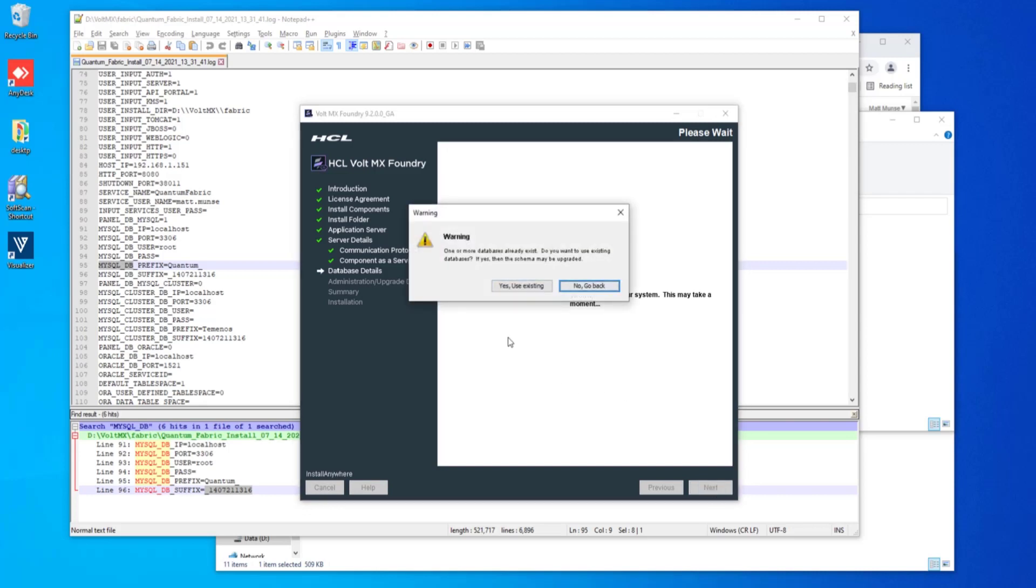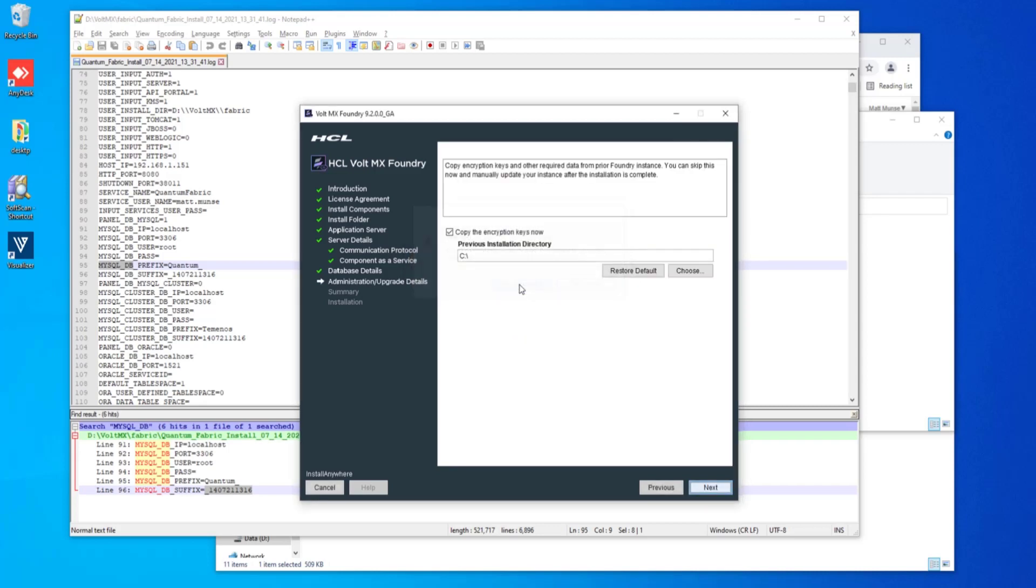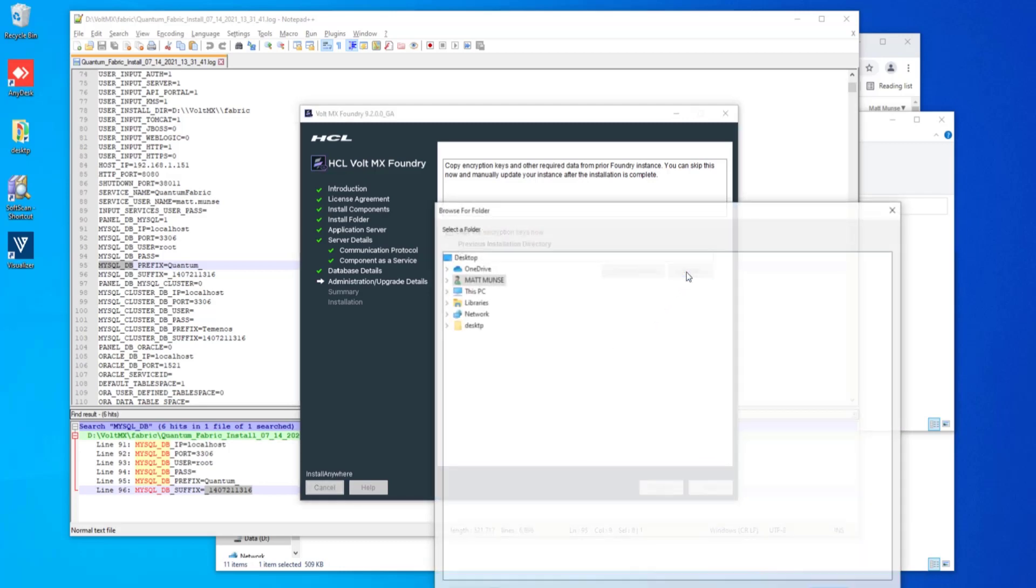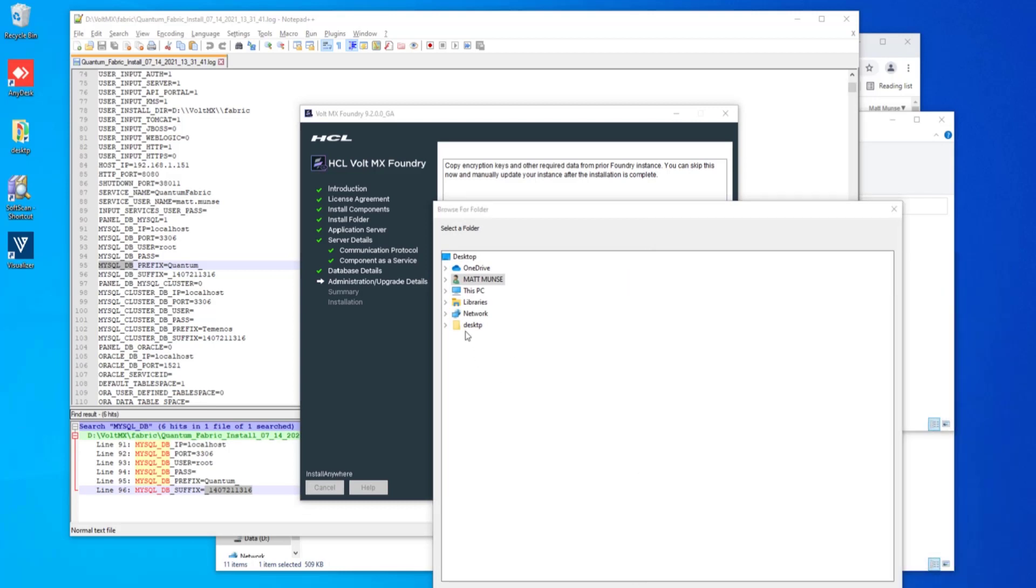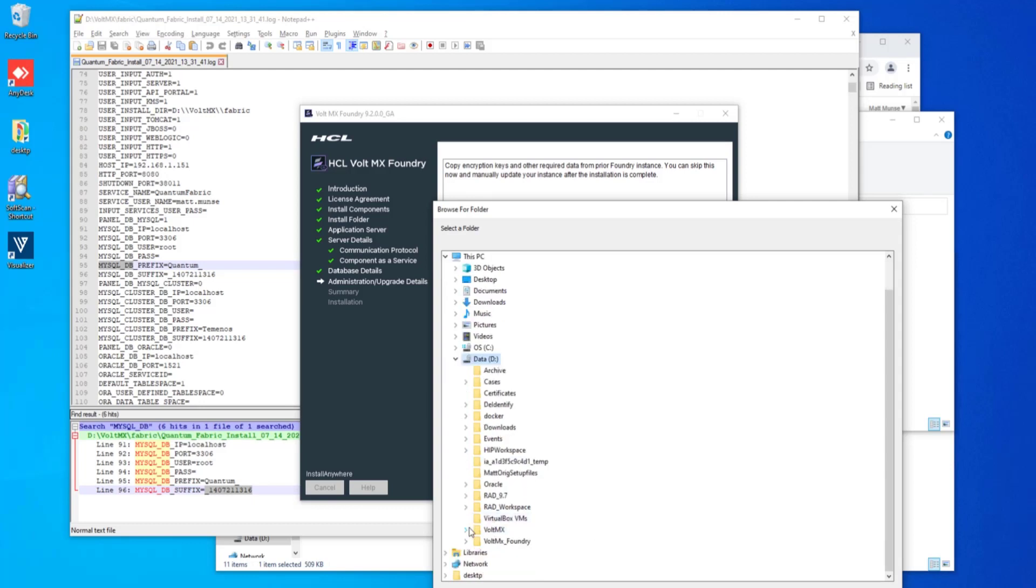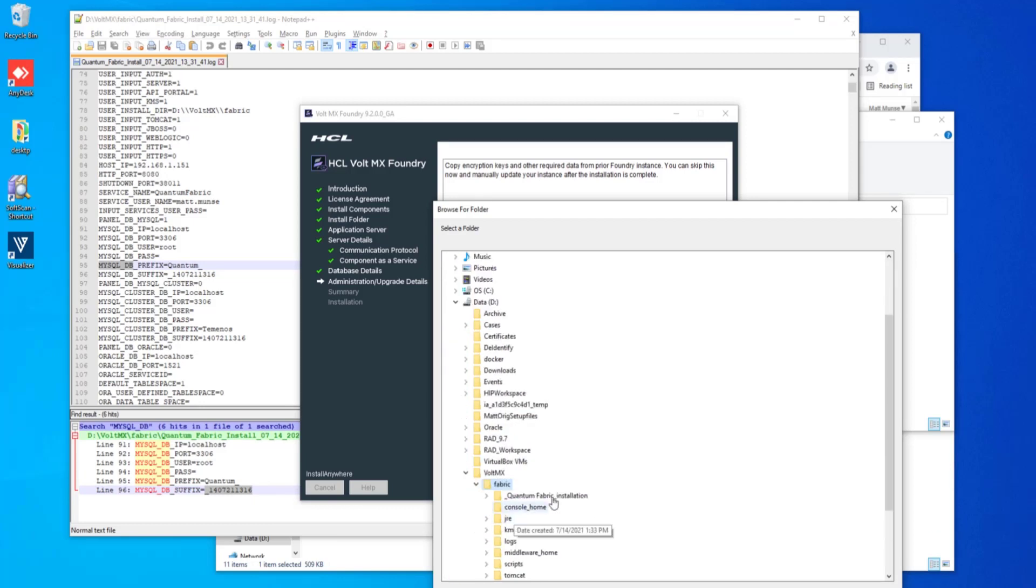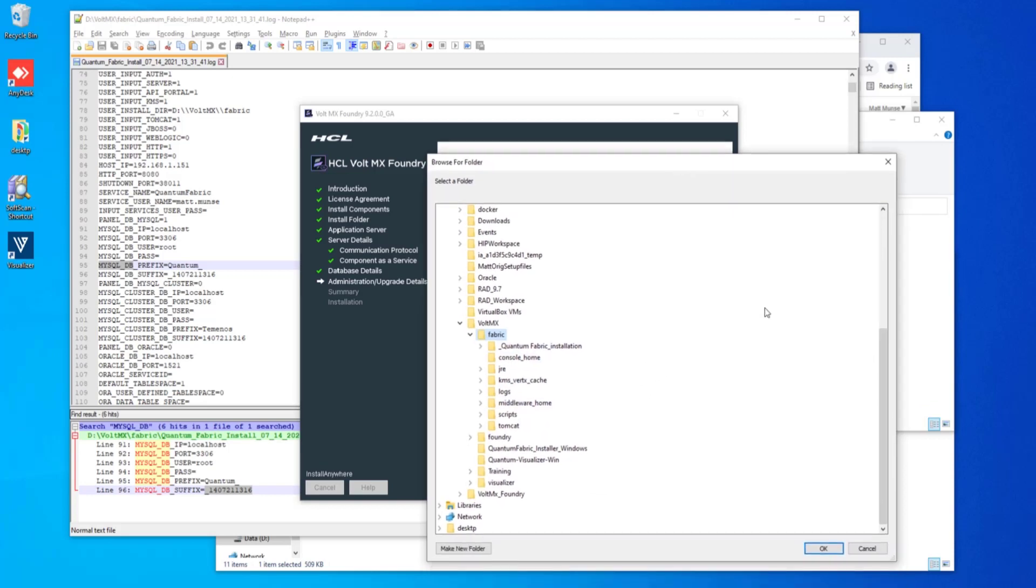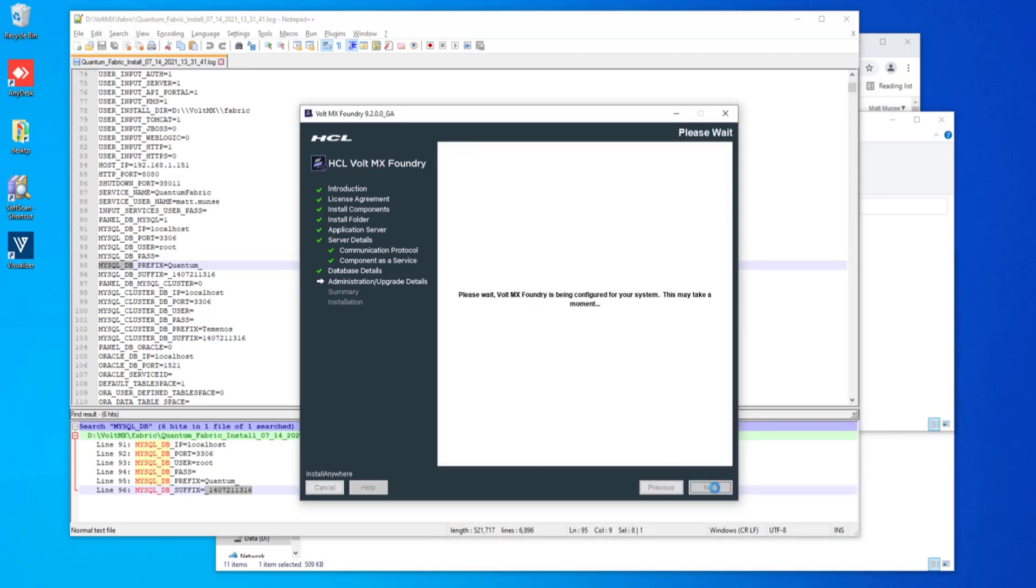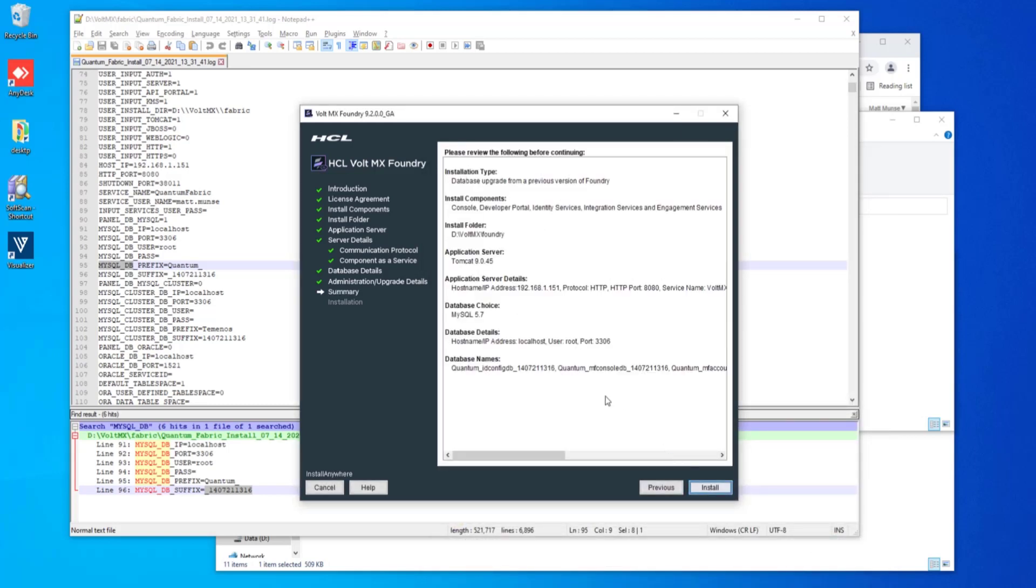You do want to use the same databases that you had before. That's where all of your previous fabric information is housed. We want to make sure we port that over to VoltMX Foundry and don't miss a step. So go ahead and choose yes. We want to make sure that we get all the encryption keys from the initial fabric installation, which is why we noted our initial fabric installation directory to begin with. So we'll go here to dvoltmx fabric, which was our initial installation directory, and that's the root directory that we installed to.